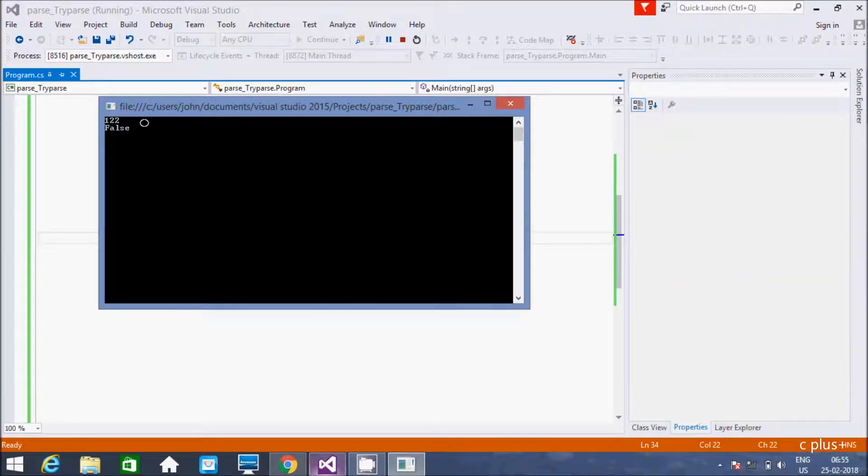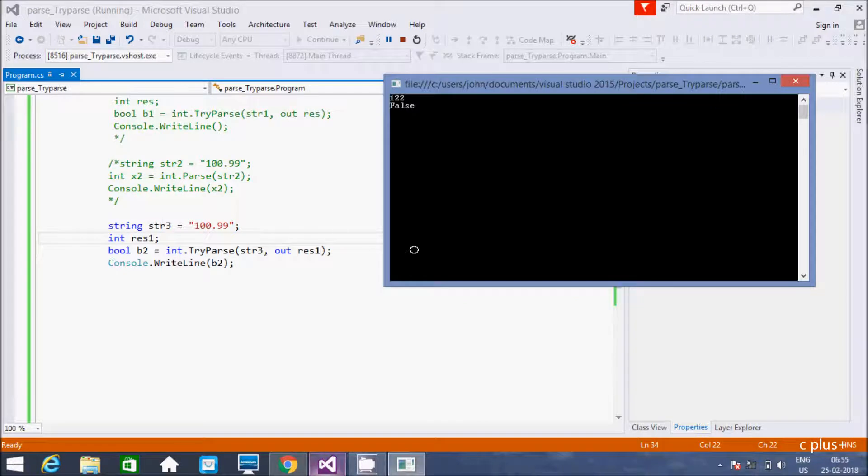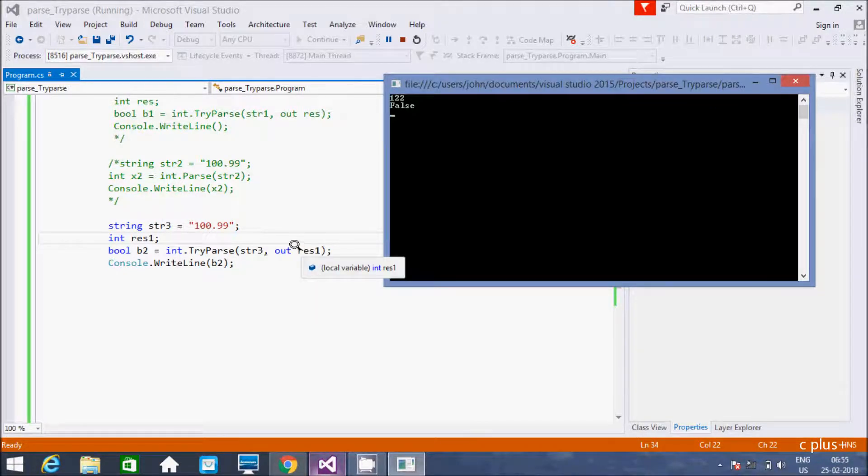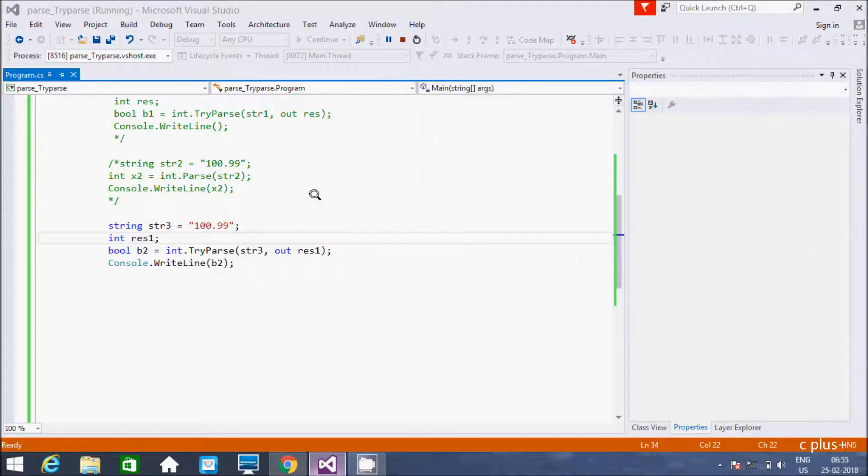So here 122 and false, false. So here res value is now zero, that's why this returns false. And false go to b2. Here that returns false and false go to b2. So if int.Parse method generates exception, but here it's not.